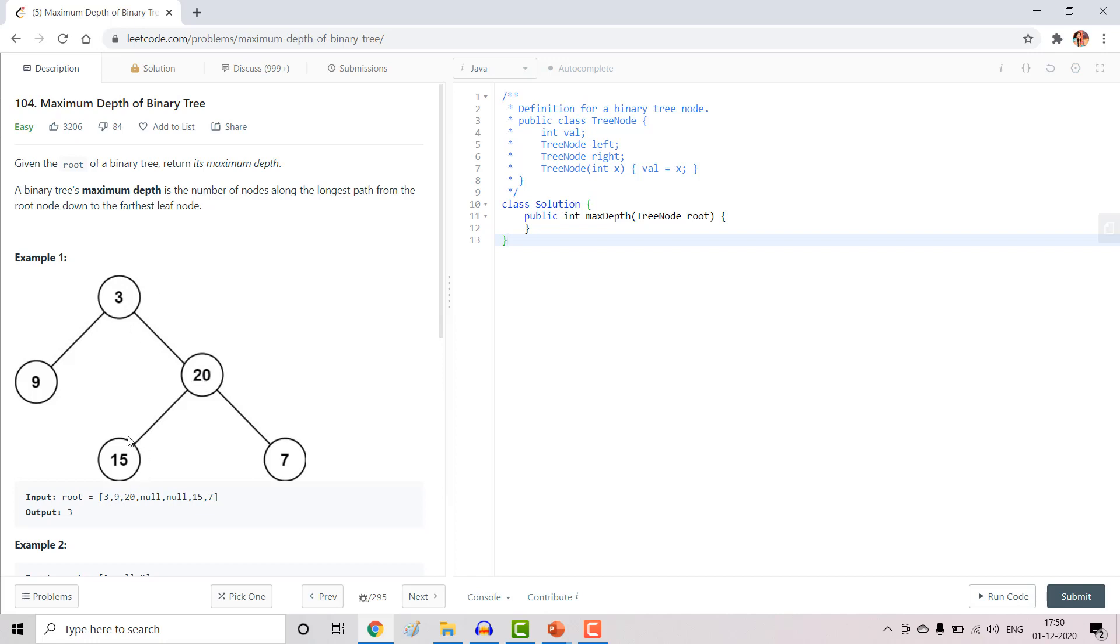Similarly, if you want to find the depth for 15 or 7, it would be 3 as there are 3 nodes: 3, 20, and 15 or 3, 20, and 7. And the depth for 9 will be 2 as it has 3 and 9.